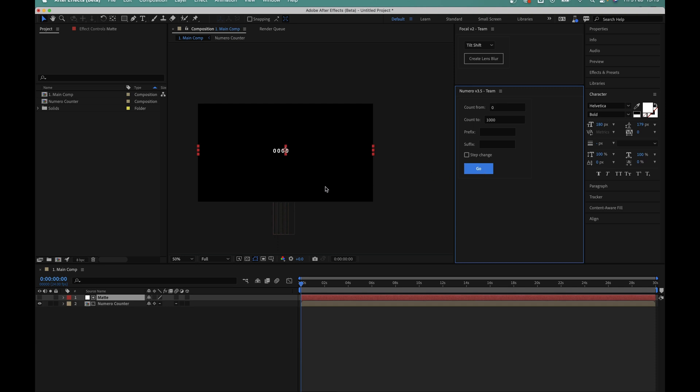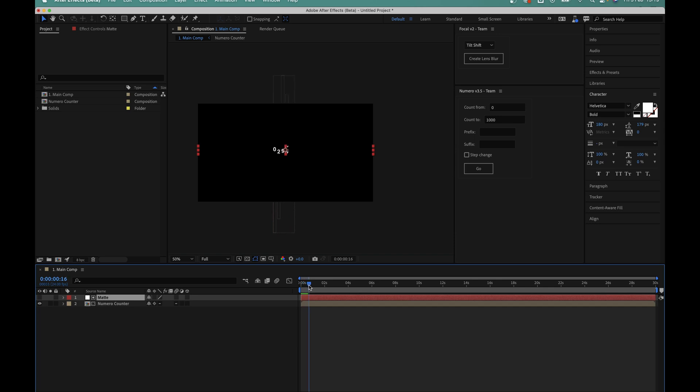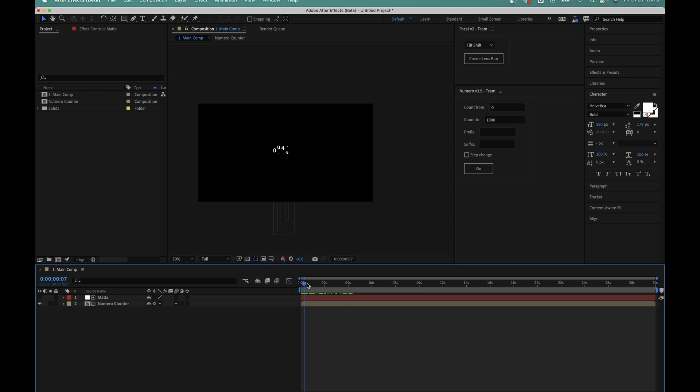You can see that instantly the script has created the counter for us and if I scrub through the timeline you can see that it animates nicely from zero to a thousand with this nice sliding animation.